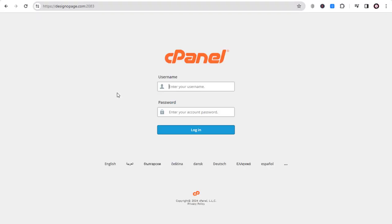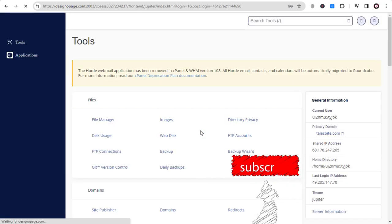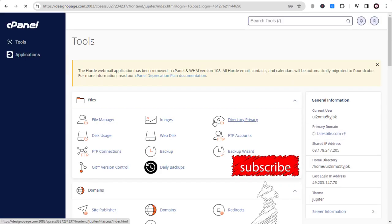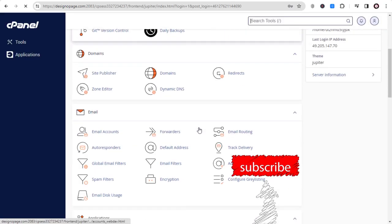In the cPanel login form, enter your login username and password. And done, we are logged into the cPanel hosting account.